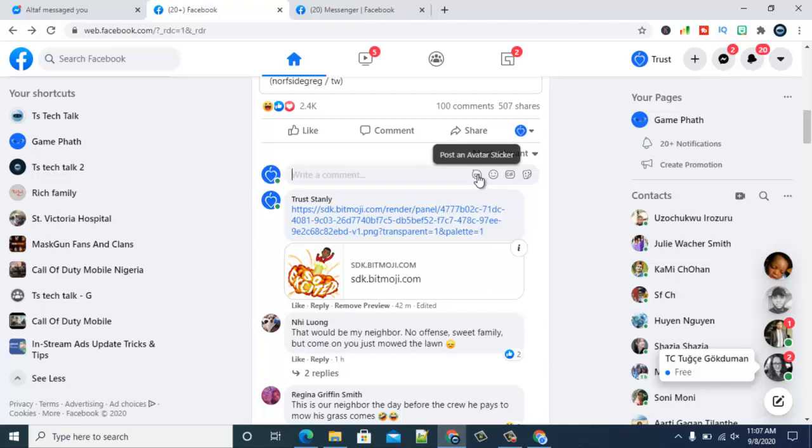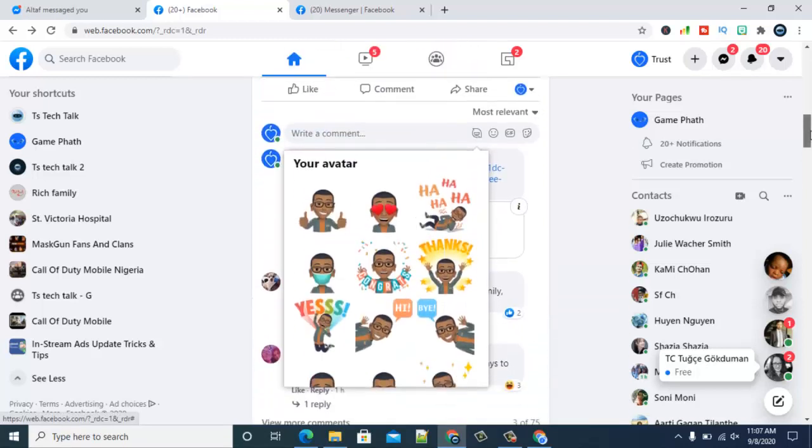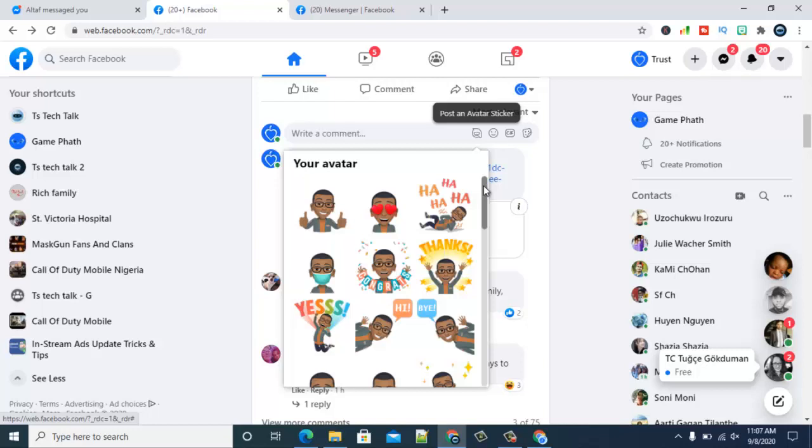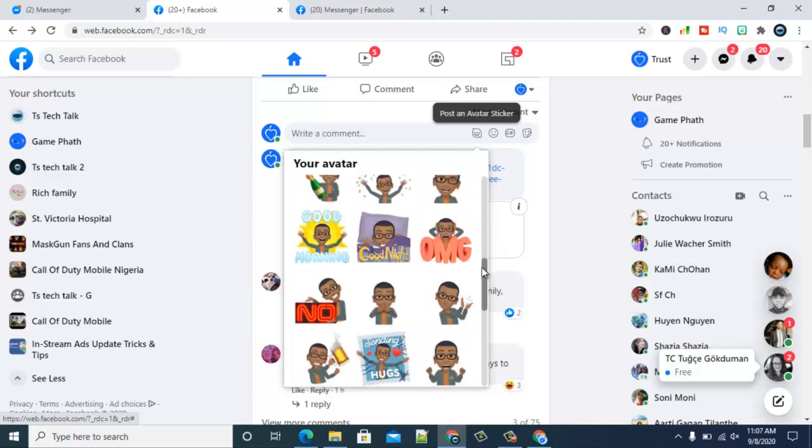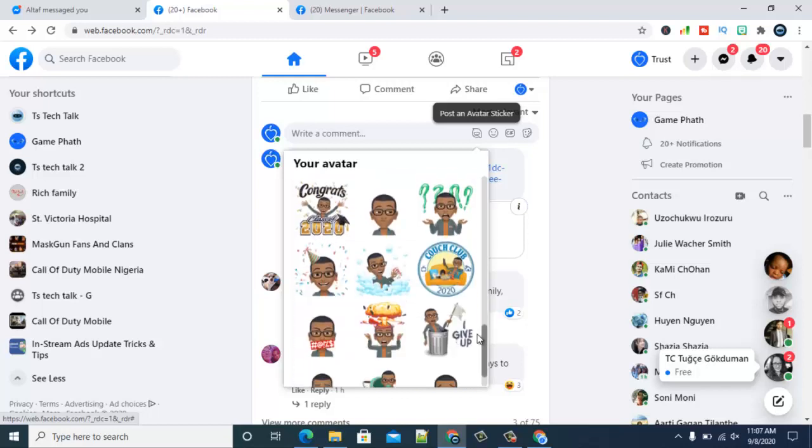Once you click on it, it's going to take a while to load. And then depending on the avatar that you've created on your mobile phone, it's going to show you related avatar stickers that you can choose from.